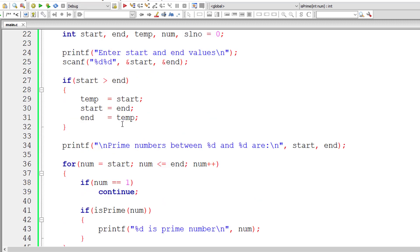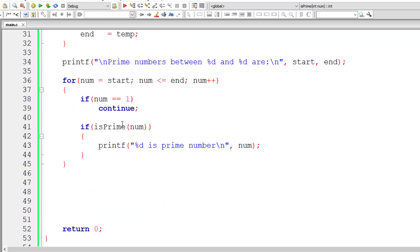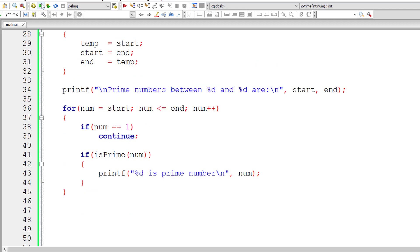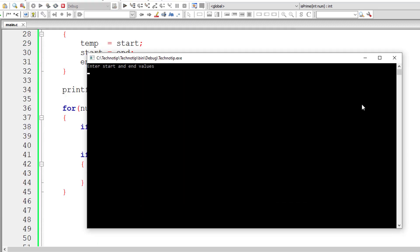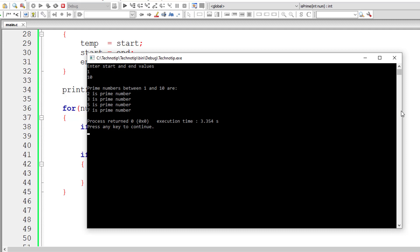Let's check the code for any errors — it's important to check often. I'll enter the range 1 to 10. Prime numbers between 1 and 10 are 2, 3, 5, and 7. That's great.